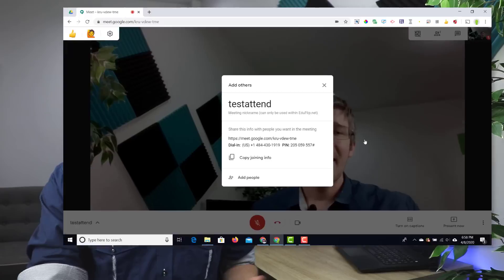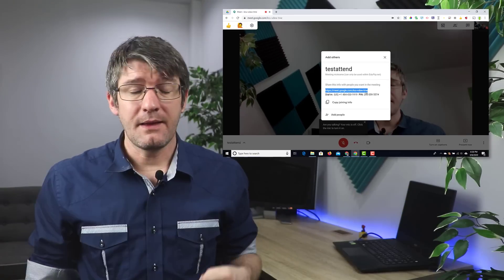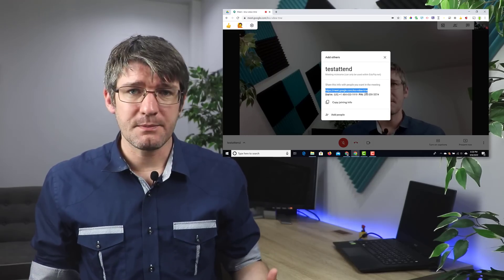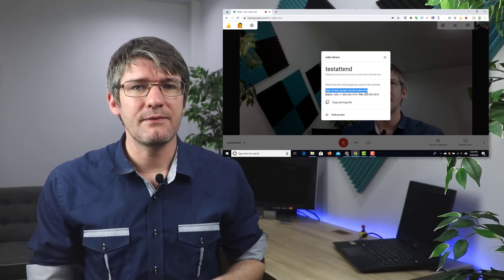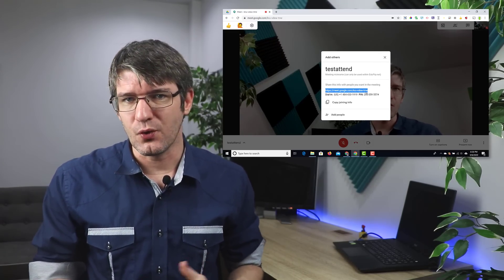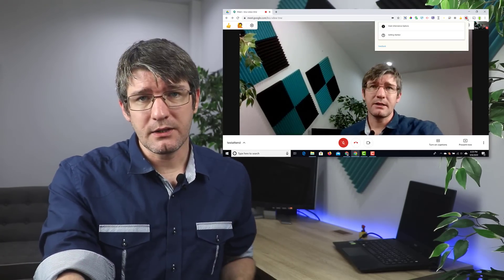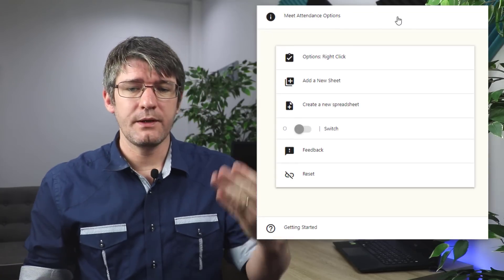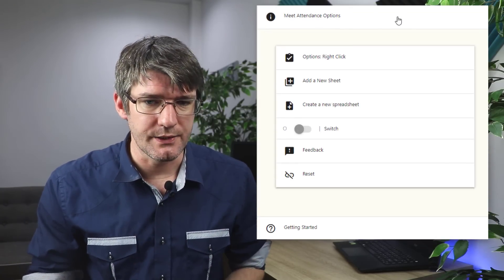We're now in our meeting and as you can see at the top we have that icon in color. That means the extension is now working on this page and it's going to take attendance of everyone that joins this meeting. When you click on the icon of the extension you'll get all the information about what the different icons do.